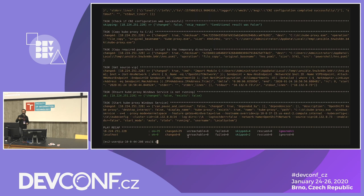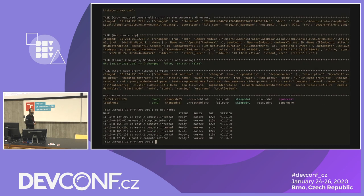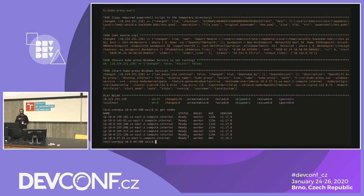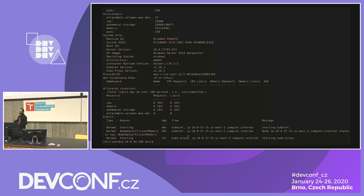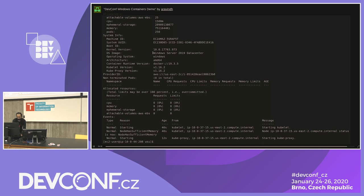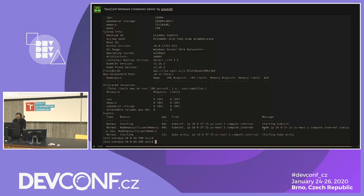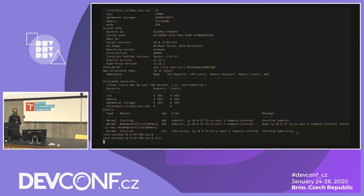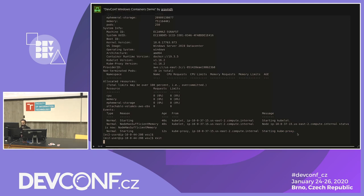Next, kube-proxy is configured so external network communication can happen. Once kube-proxy is configured as a Windows service, the work is done. You can see the Windows node has been added — if you describe the node, it says the OS image is Windows Server 2019. The kubelet and kube-proxy have started, and you can now add Windows workloads to this instance.